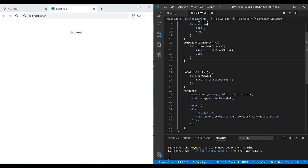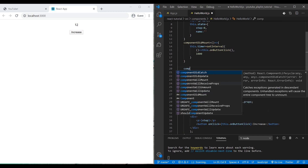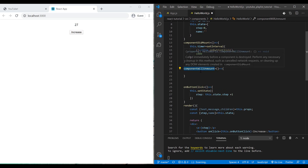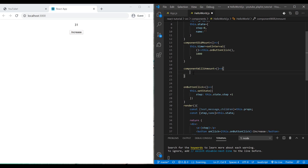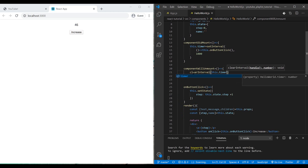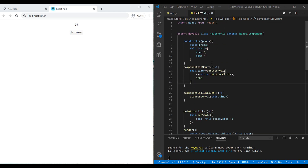You can see the counter incrementing automatically. We also have another lifecycle event: 'componentWillUnmount'. When a component is being destroyed, this function runs. Here I can clean up by calling 'clearInterval' with 'this.timer' to remove the interval. It works properly.